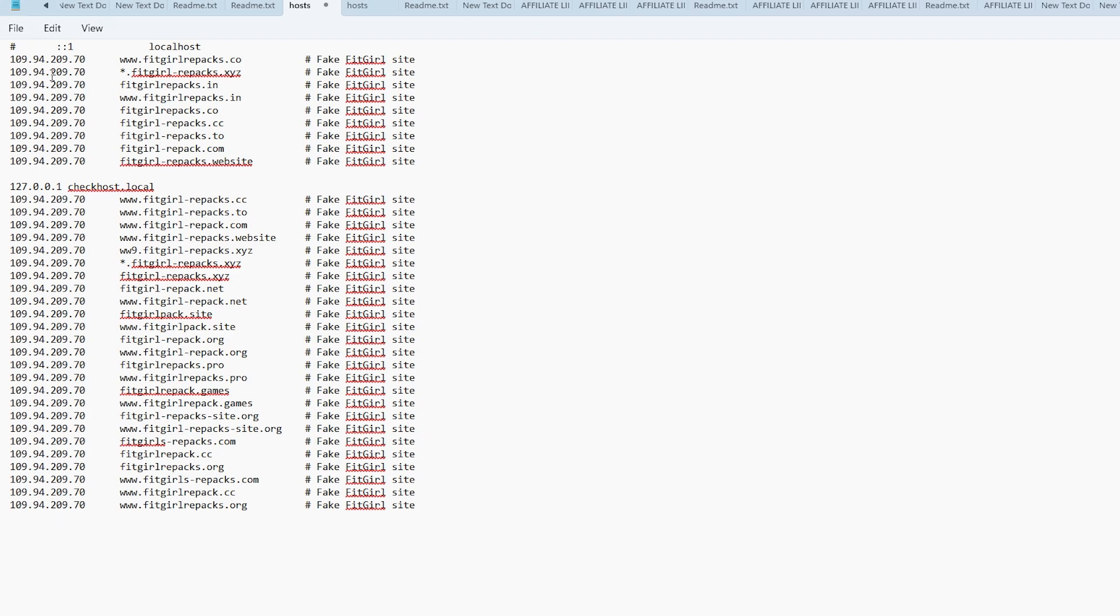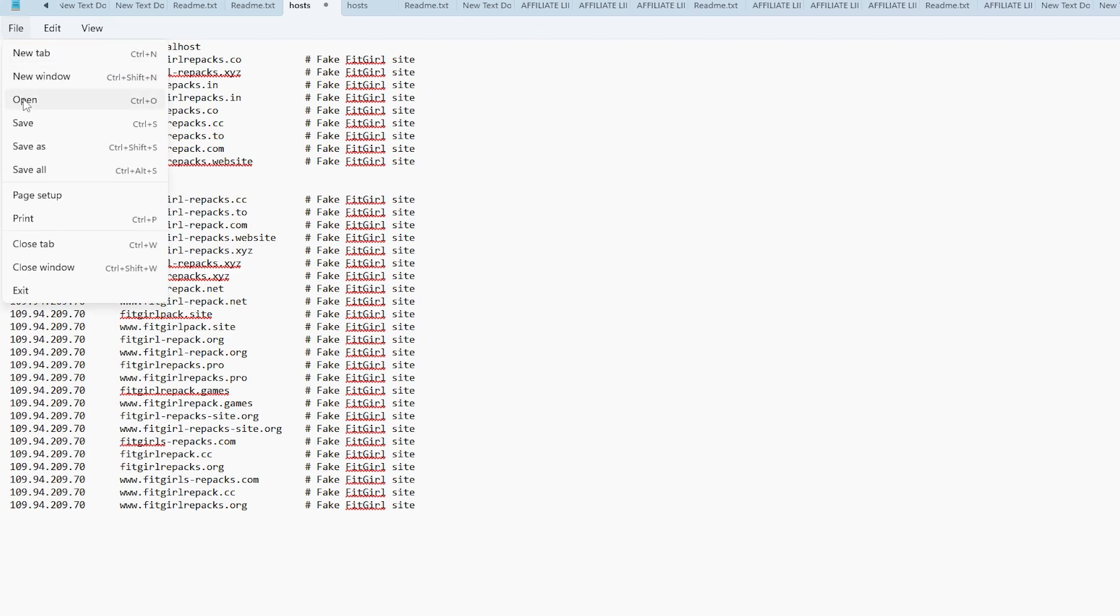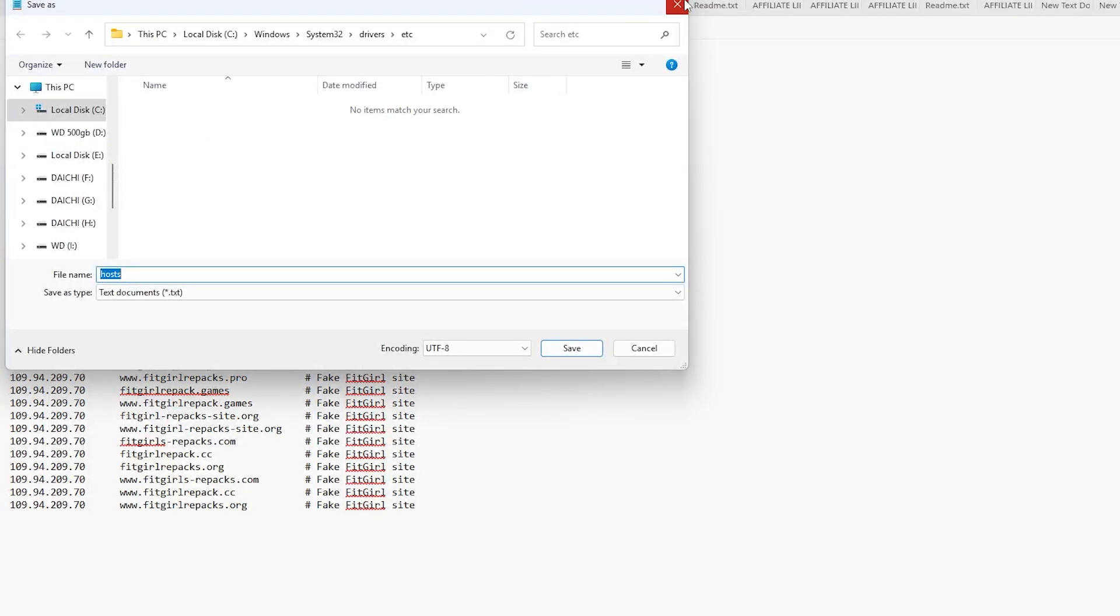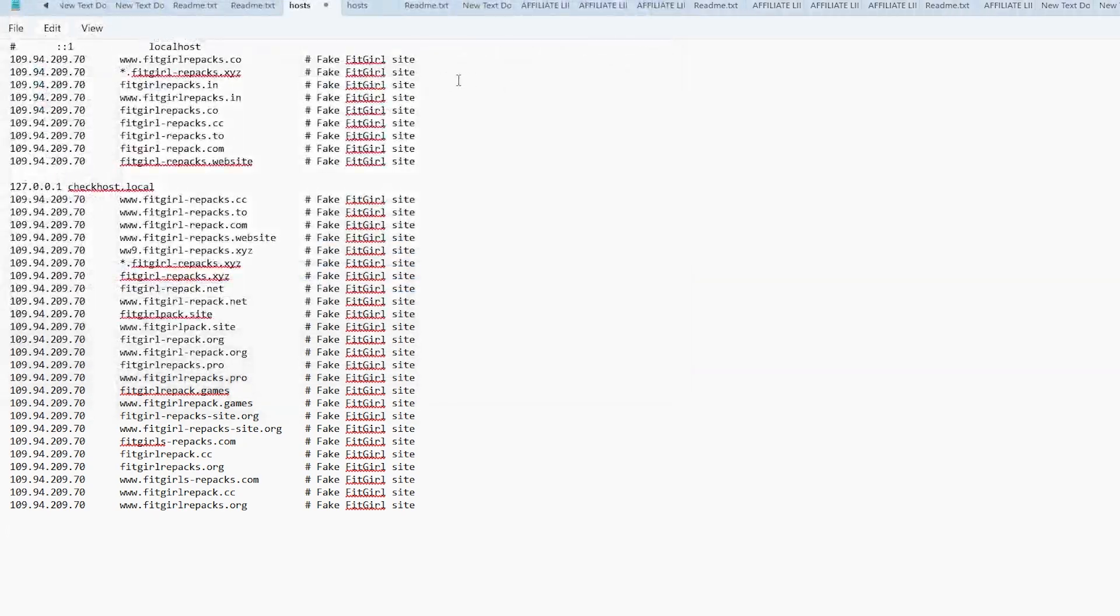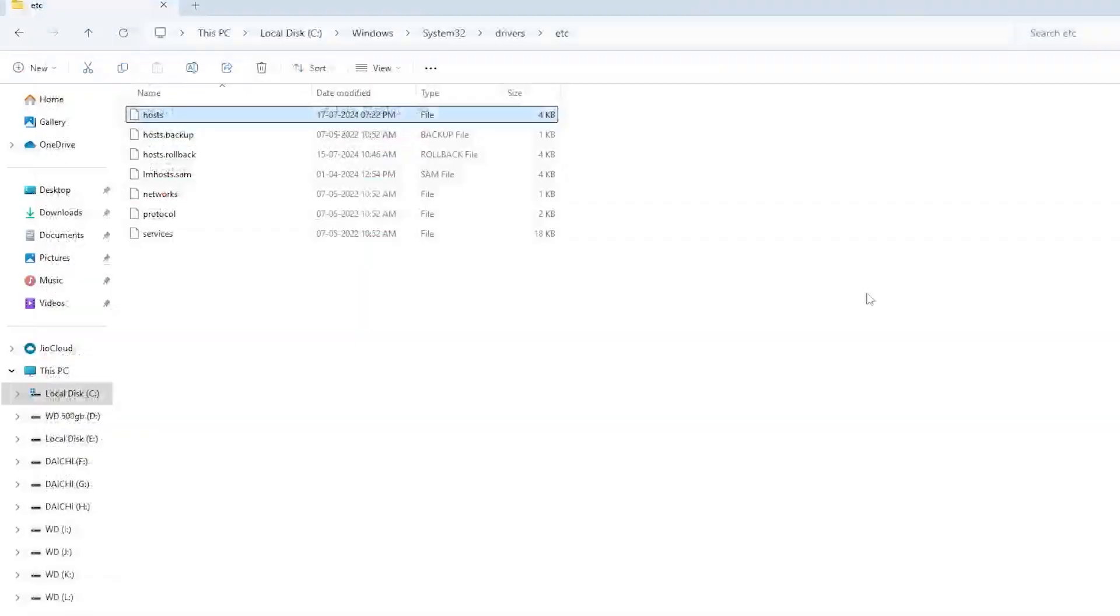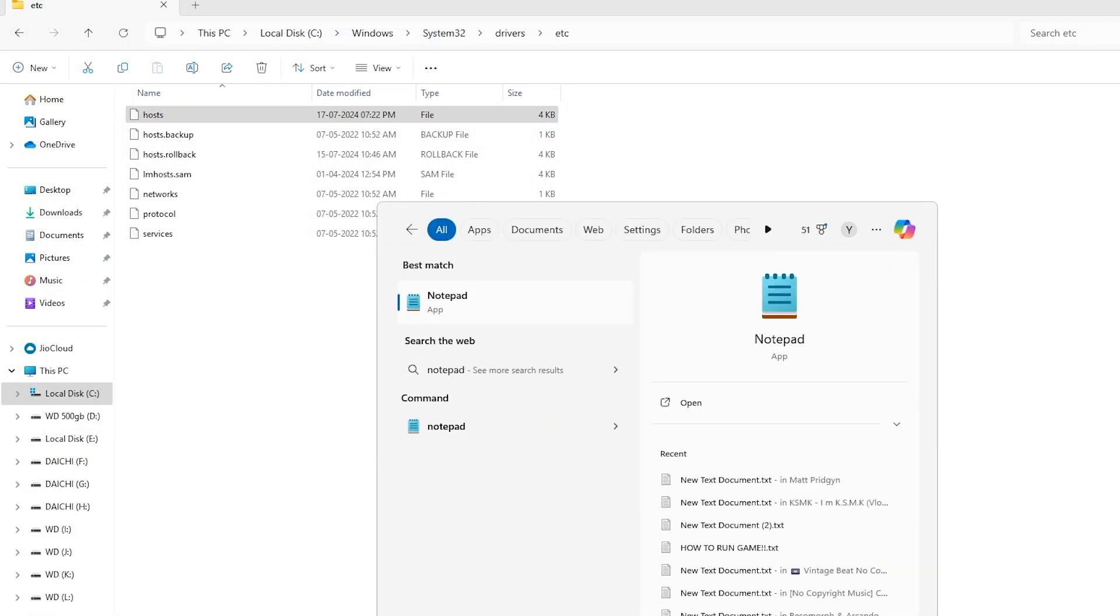After that, simply save the file. If you're unable to save, make sure you're running Notepad as an administrator.